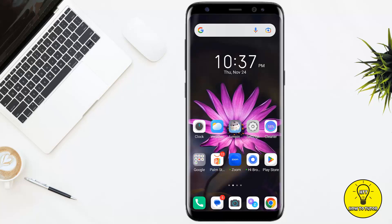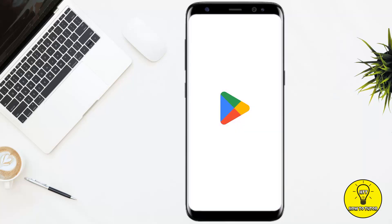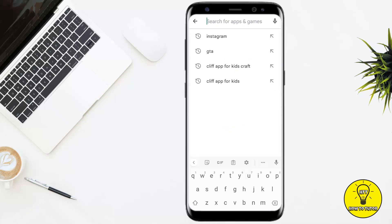So let's get started. The first thing you want to do is make absolutely sure the app is fully updated. For this purpose, you have to go to the Google Play Store.